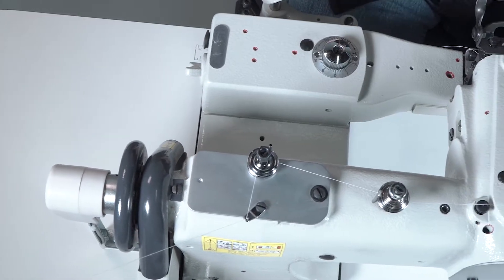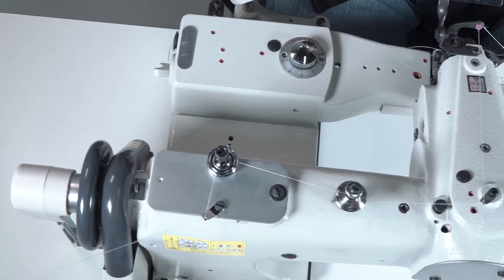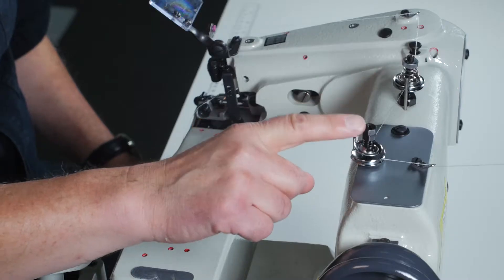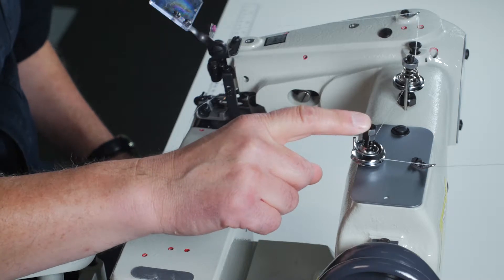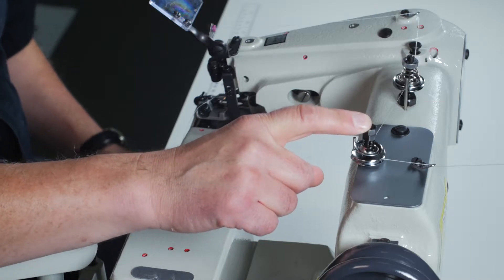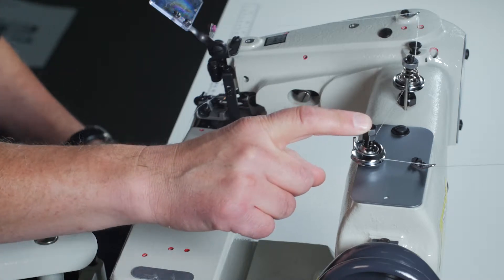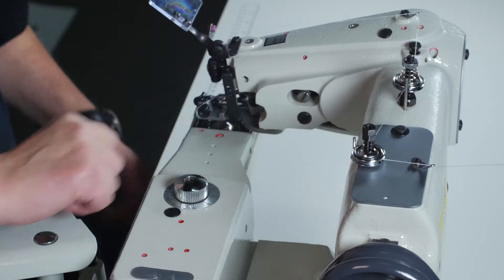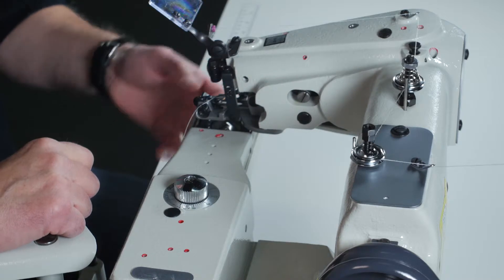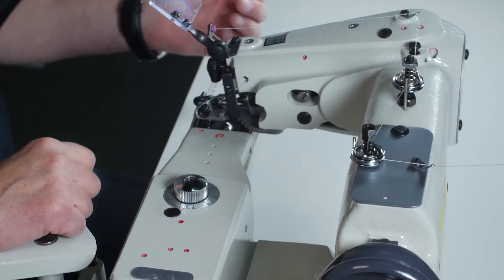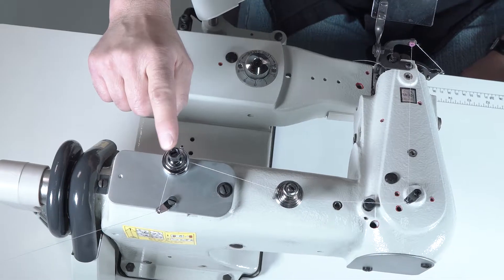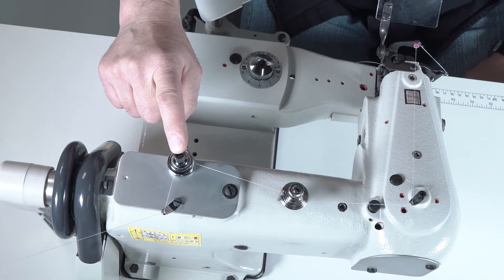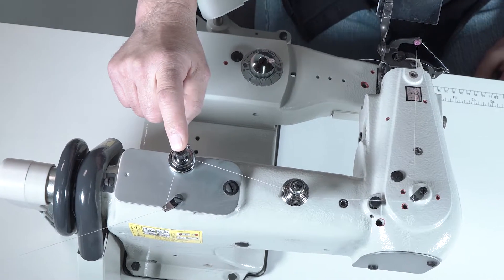The first mechanism you're going to come to on top of the machine is the thread nipper. When you push the needle lever to the right it closes the thread nipper holding the thread so when you pull the material away it will break evenly.